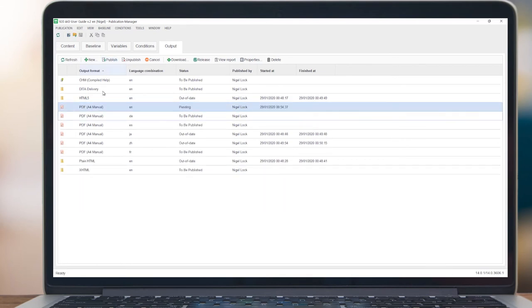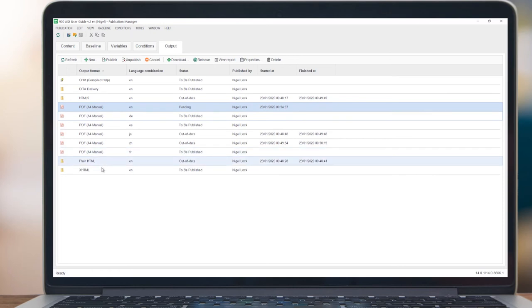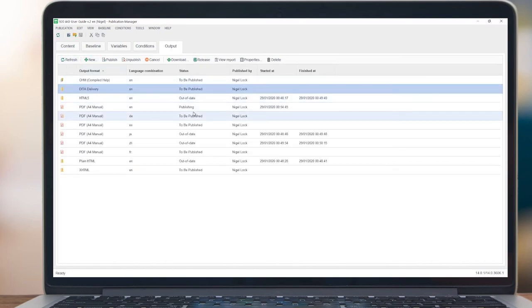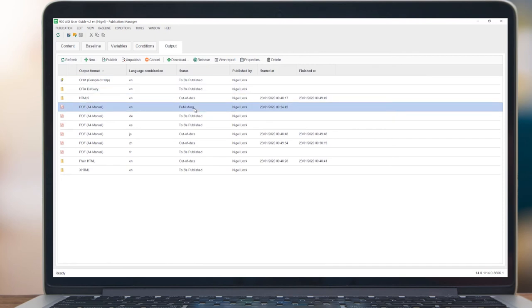When a publication is ready for distribution, it can be published using the Output tab to a variety of available formats. This list includes defined output formats such as PDF and HTML, and is completely extensible and flexible to support other delivery formats. Selecting DITA Delivery publishes the content to the Dynamic Experience Delivery module of SDL Tritian Docs.